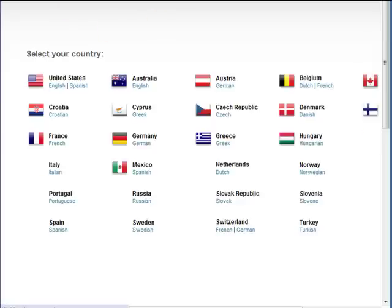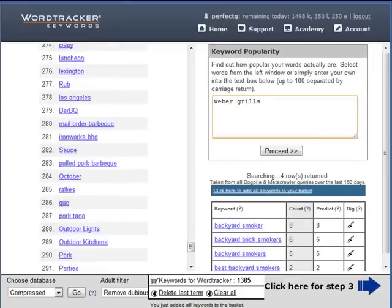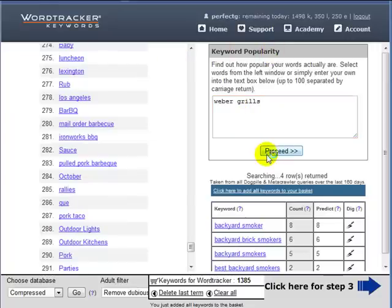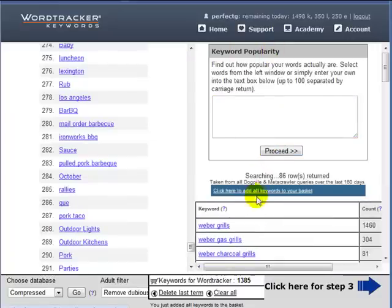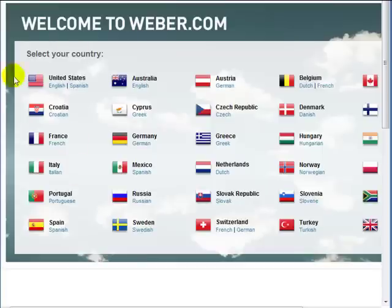Weber grills - I'm coming back to the keyword research, back to WordTracker, and in keyword popularity I'm typing in words that I find. Weber grills are barbecues created by the company Weber.